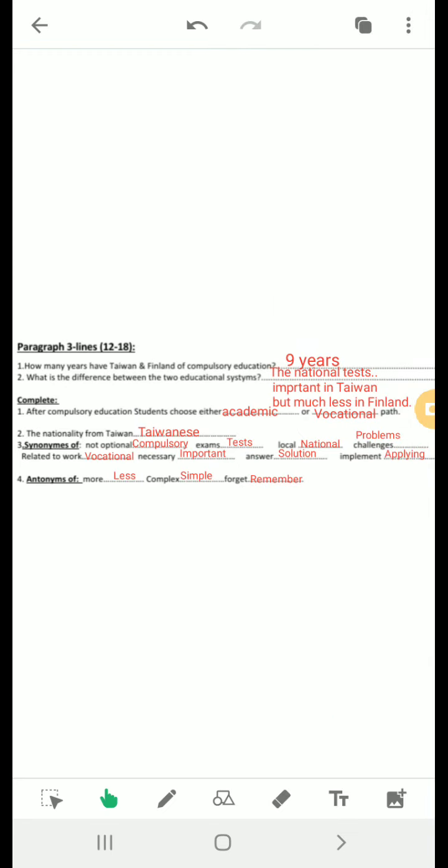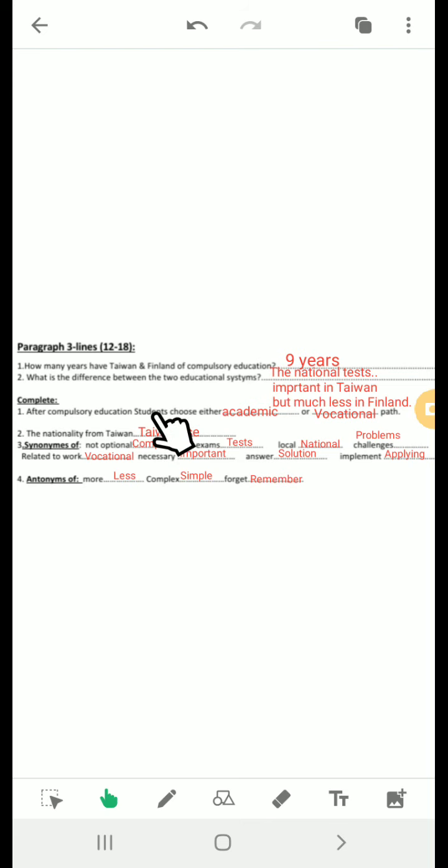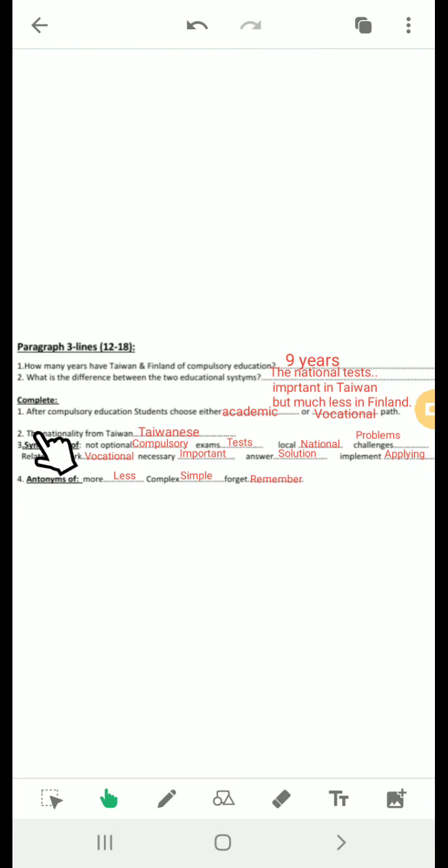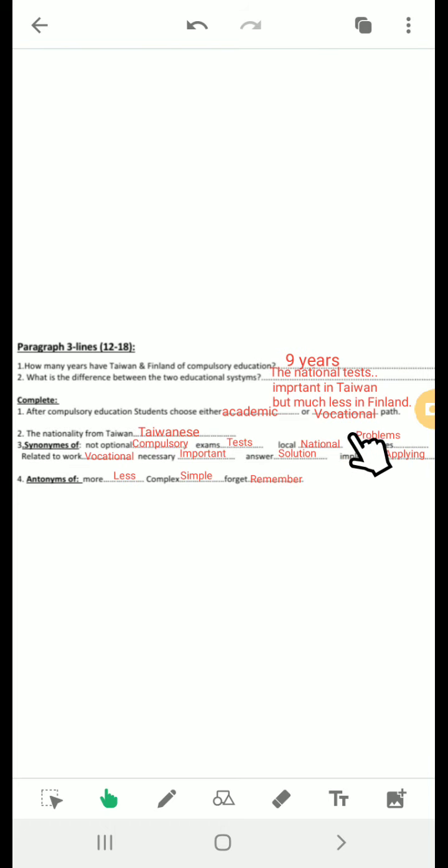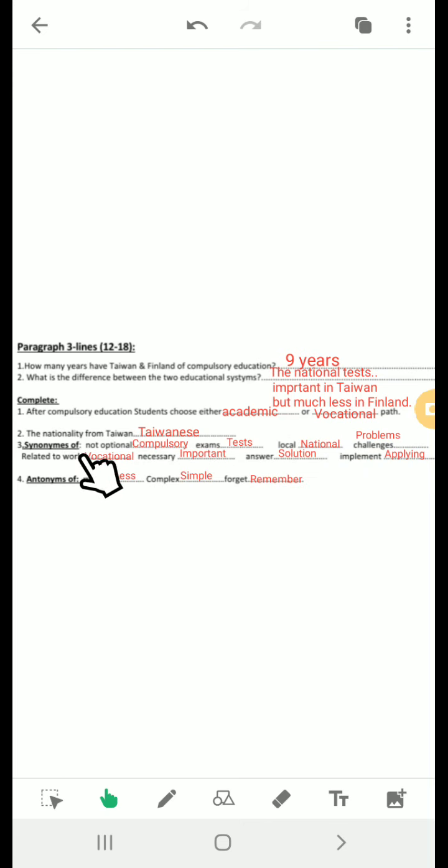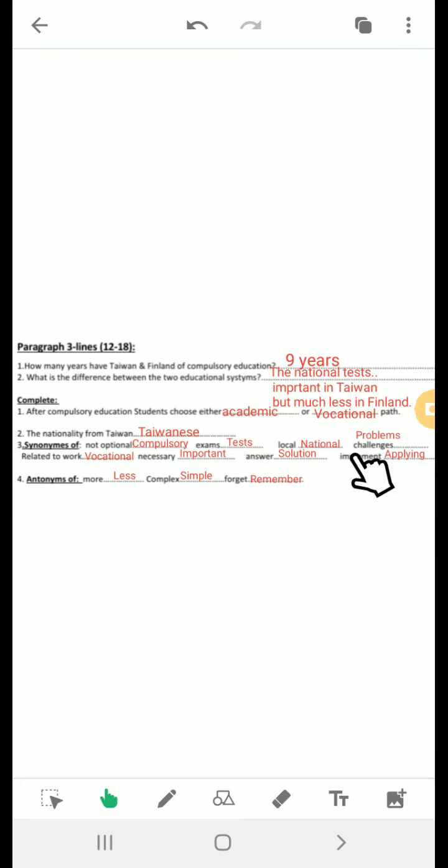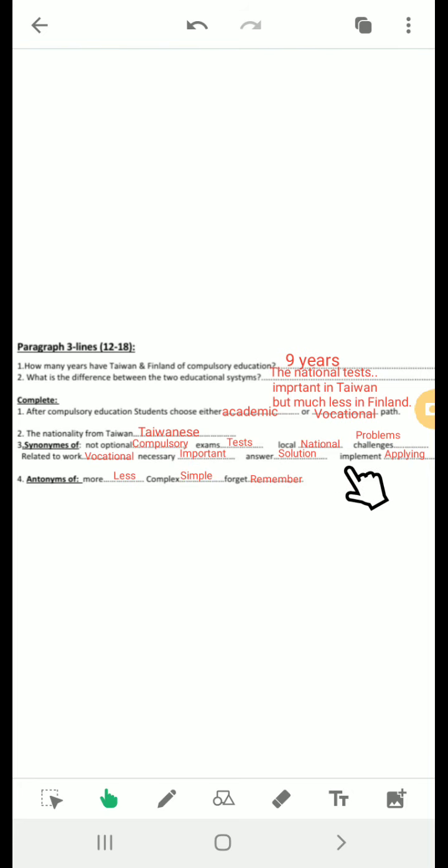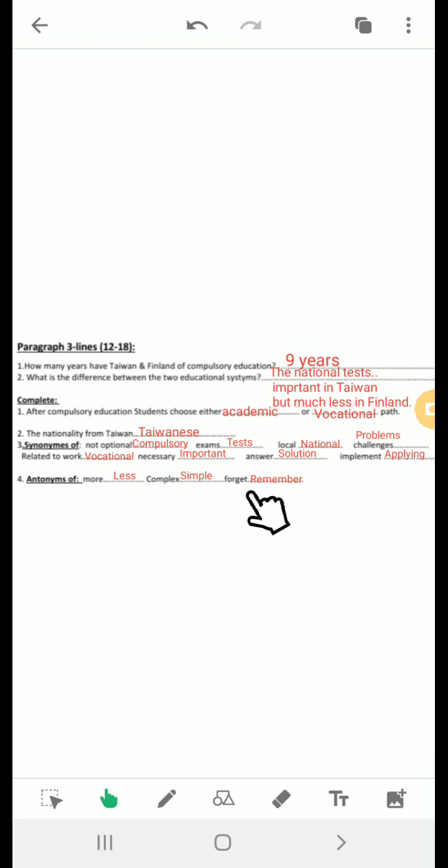Let's see the third paragraph. How many years have Taiwan and Finland of compulsory education? Nine years. What is the difference between the two educational systems? The national tests, which is important in Taiwan, but much less in Finland. Complete: After compulsory education students choose either academic or vocational path. The nationality from Taiwan is Taiwanese. Synonym of not optional is compulsory. Advanced, tests, local is national. Challenges are problems. Related to work is vocational. Necessary, important, or essential, or vital. Answer is solution. Implement is applying. The antonym of more is less. Complex is simple. Forget is remember.